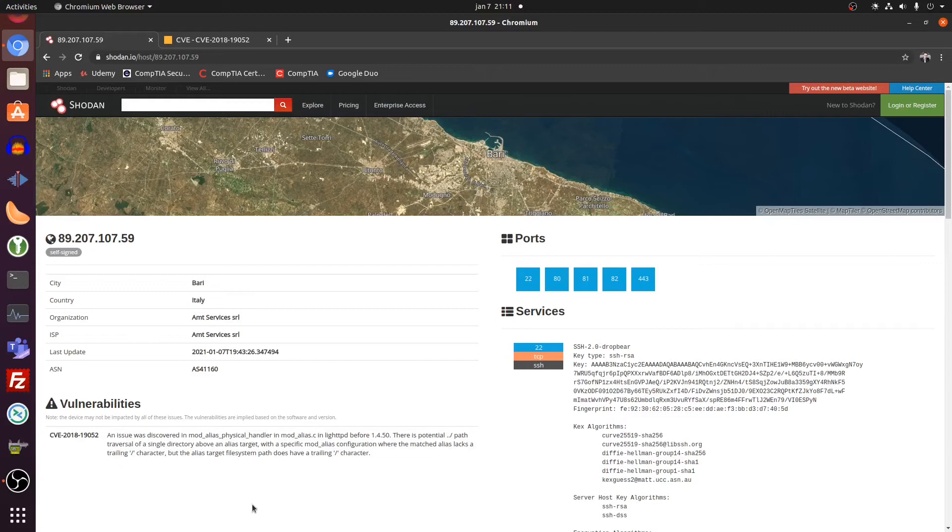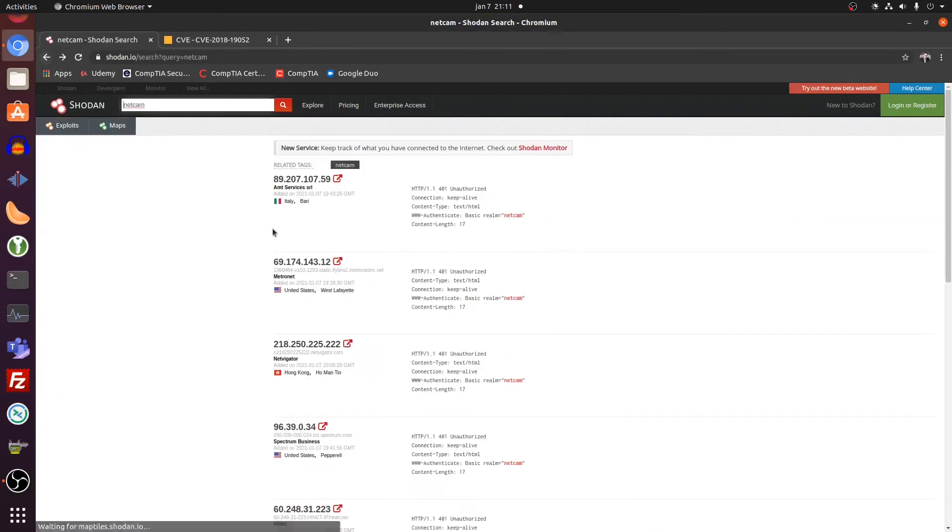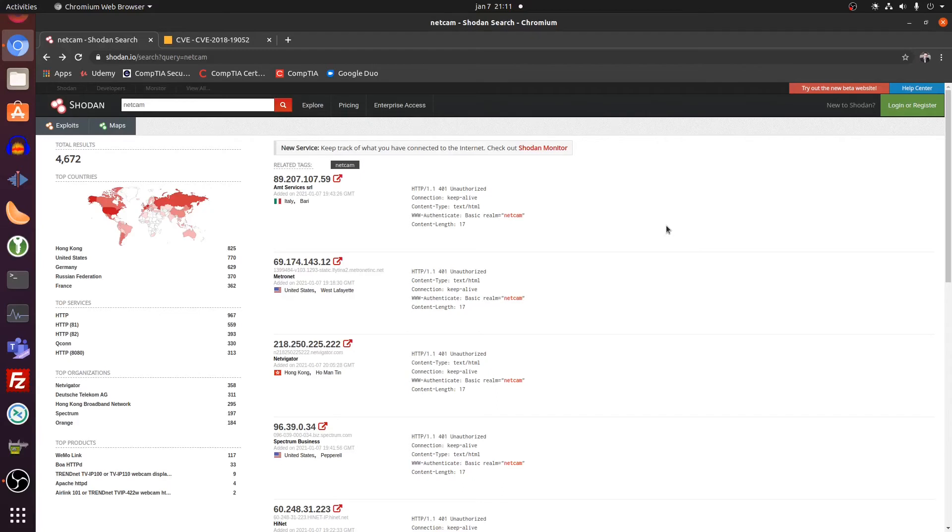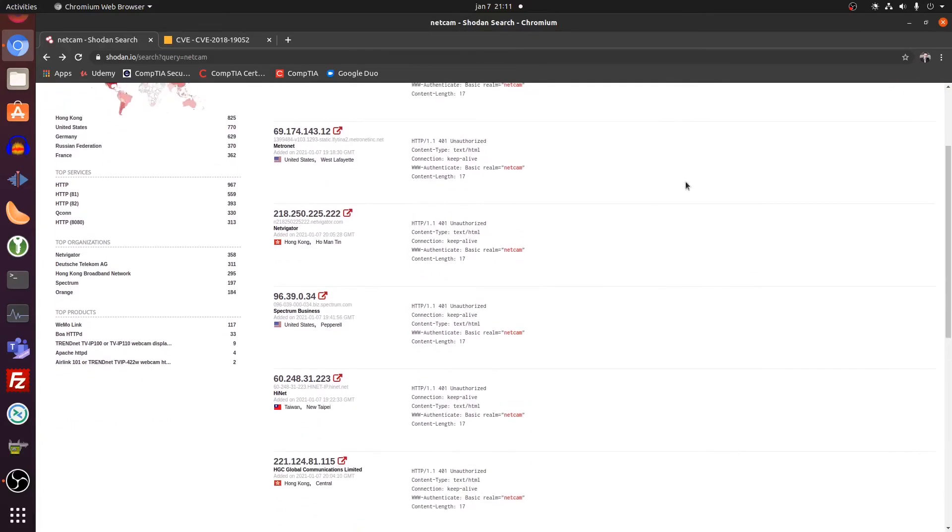So basically you already have a whole lot of information just by this webpage to start digging around, to start snooping around. And I hope by the time that people watch this video, this guy already has been notified or already made sure that his security is a little bit tighter.